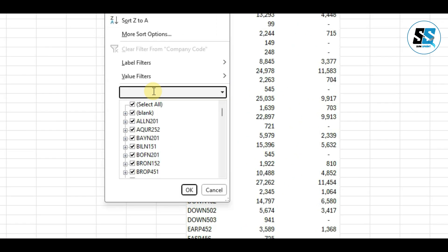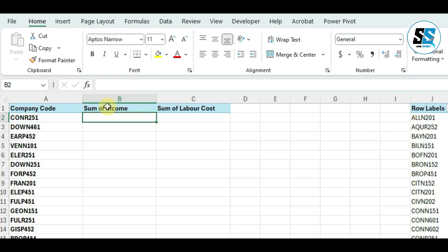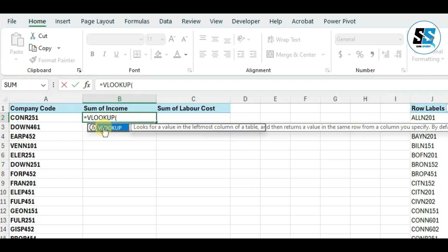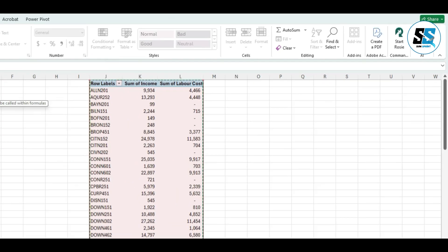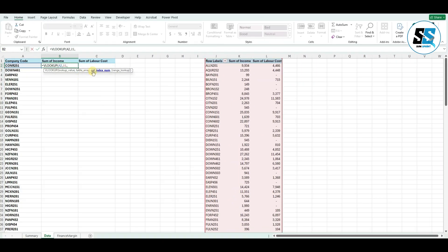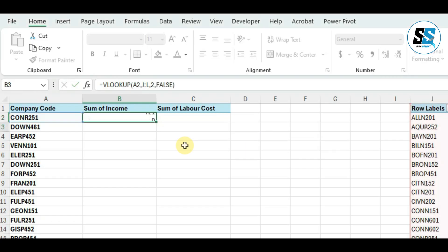Instead of filtering or manually searching, I'm going to use VLOOKUP. So I type equals VLOOKUP. The first argument is the lookup value — that's the company code cell I'm looking up. The table array is from the start to the end of the pivot table data. The column index number for income is two, since income is in the second column. Then it asks for an approximate or exact match — we want an exact match, so we choose FALSE.